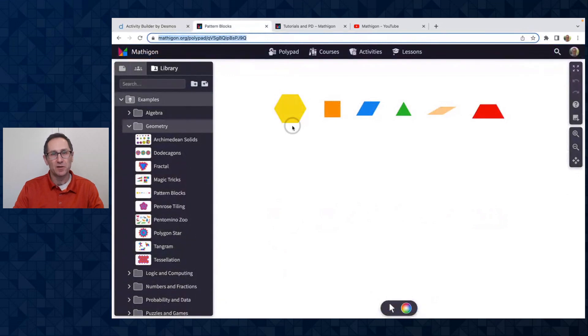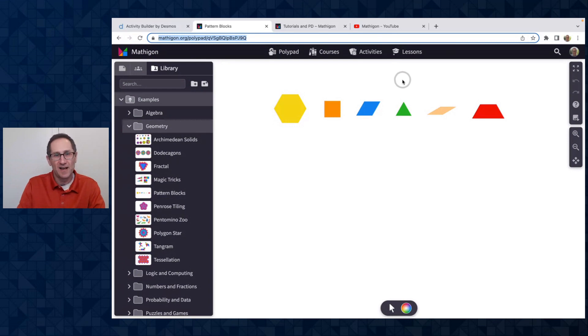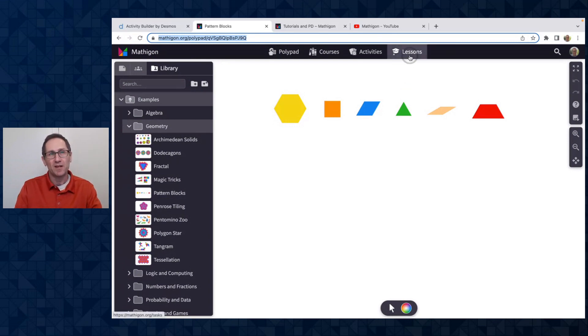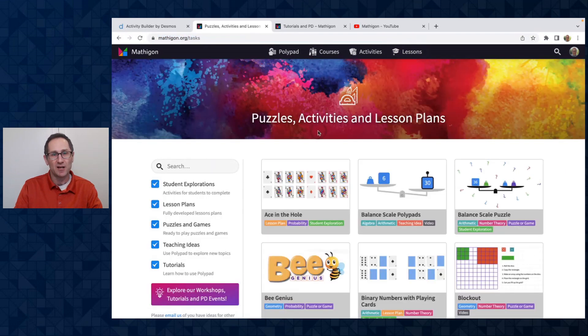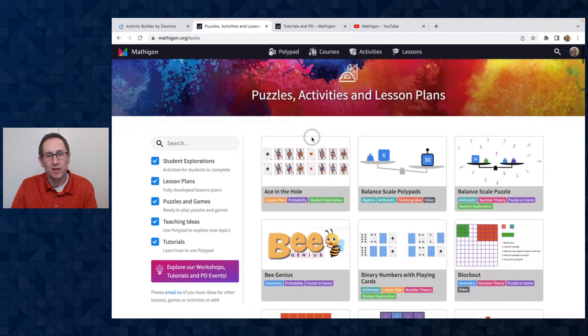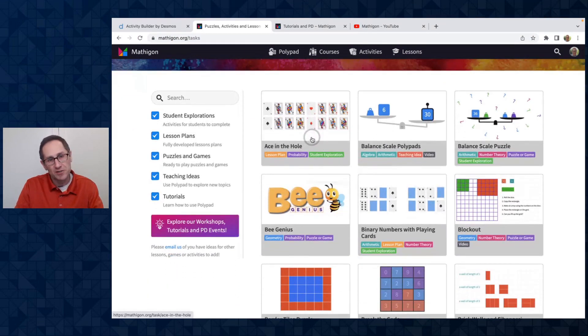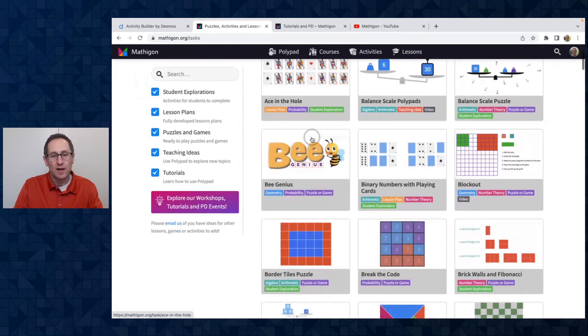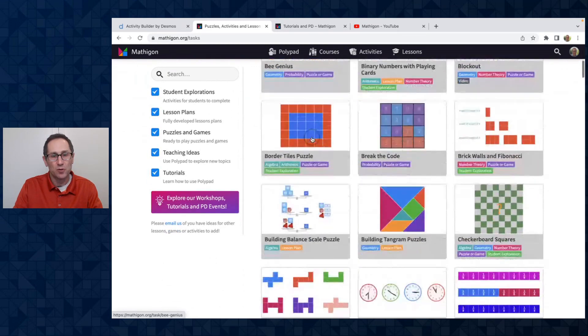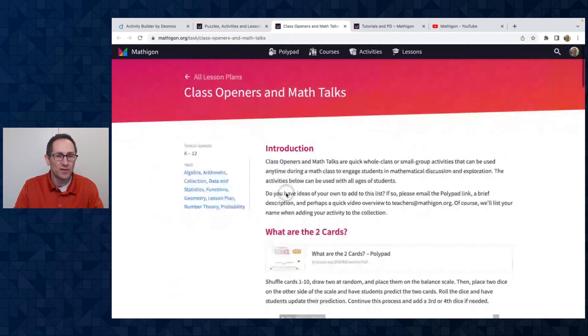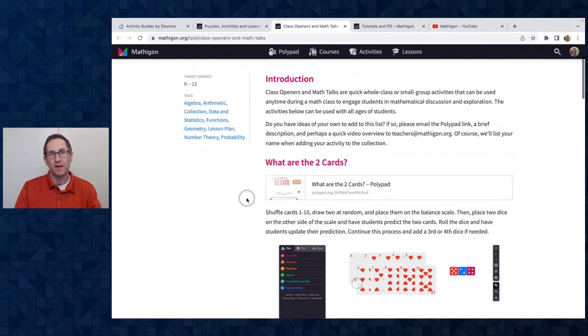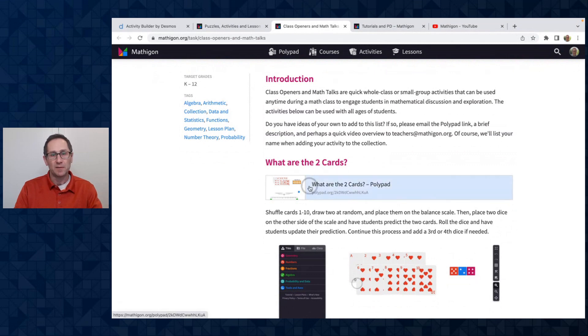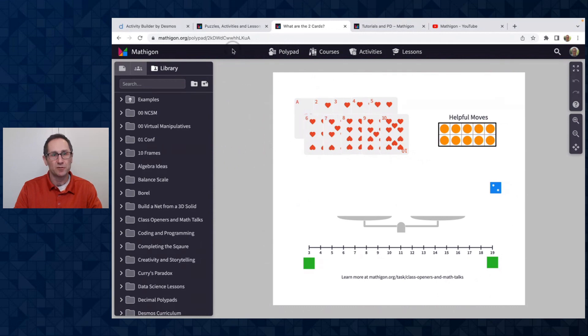The last thing I want to show you is perhaps you explore our tasks. You can go to mathigon.org slash tasks. Or if you're in polypad and you're logged in with a teacher account, which is all free, you can click on lessons up at the top and it'll take you to our task page, a growing library of student explorations and lesson plans and more. I'm going to go to the one called Class Openers and Math Talks. I'm going to click on this. And perhaps you want to take the What2Cards polypad and embed it into Desmos Classroom. So I'm going to click on this link.